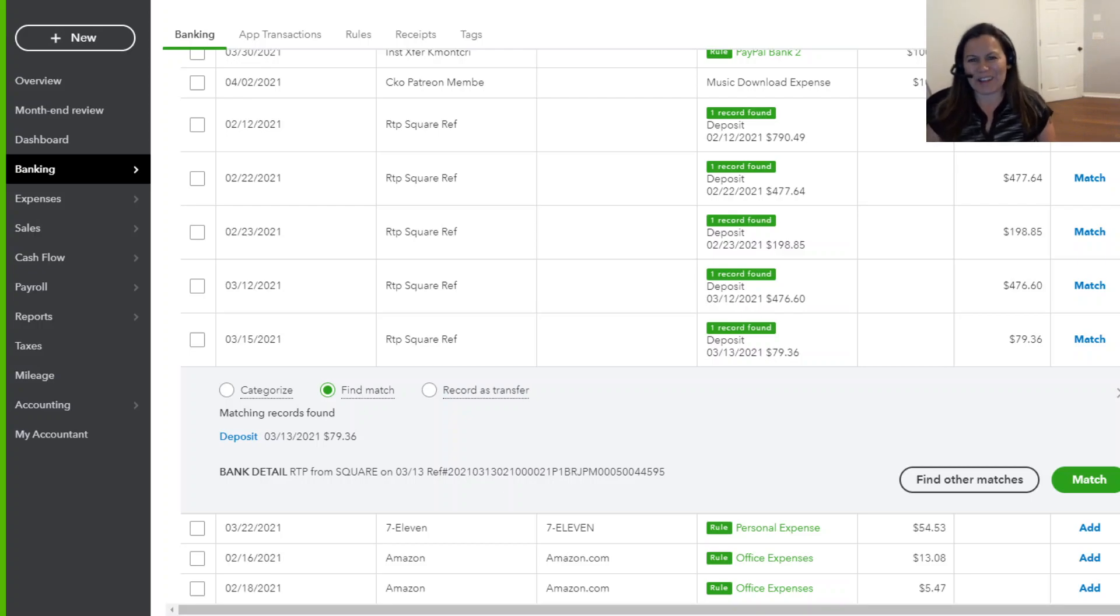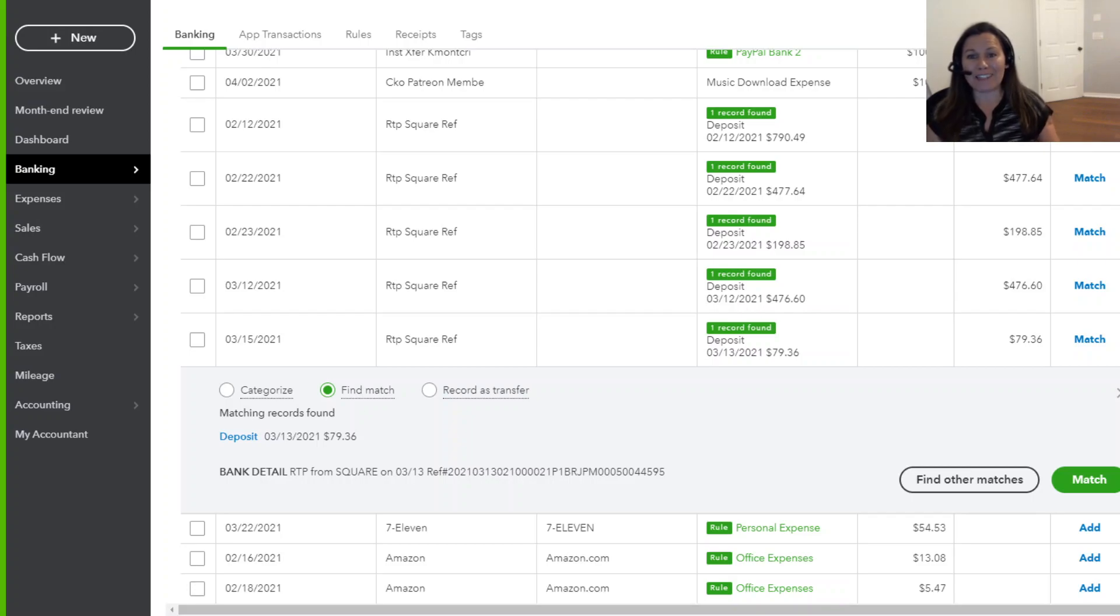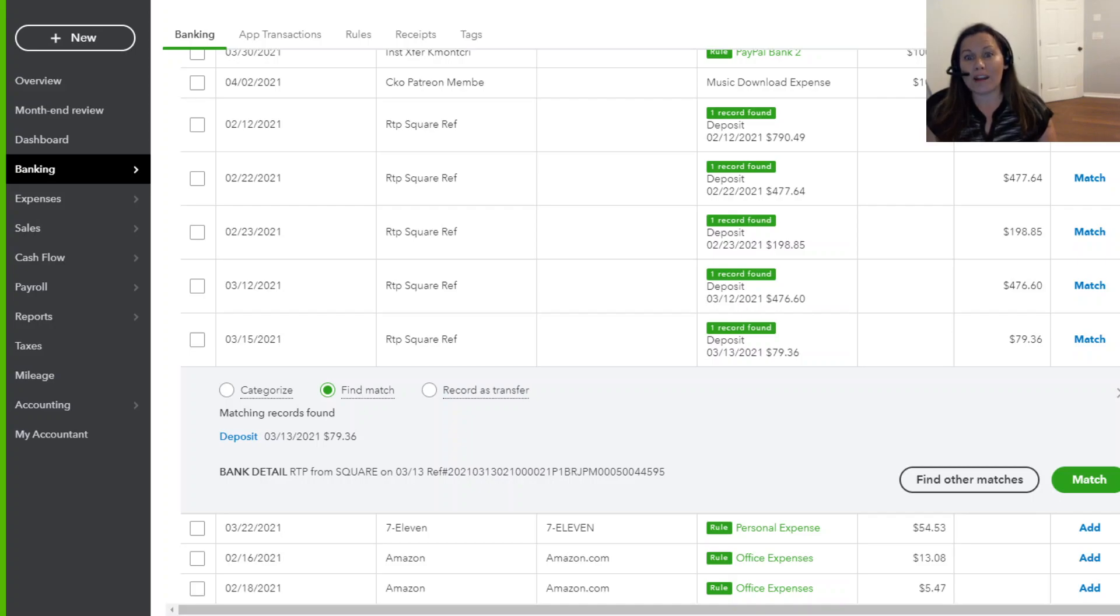Hey guys, this is Claudia from QuickBooks Experts of Florida. Today, we're going to cover a subject that is very popular, and that is Square transactions.